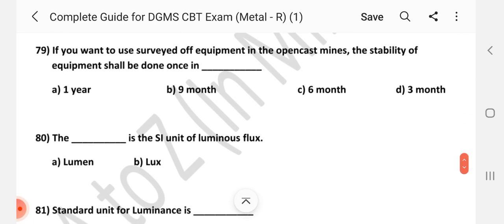Question number 79: If you want to use surveyed equipment in open cast mines, the stability of the equipment shall be tested once in how long? Answer is C — six months.